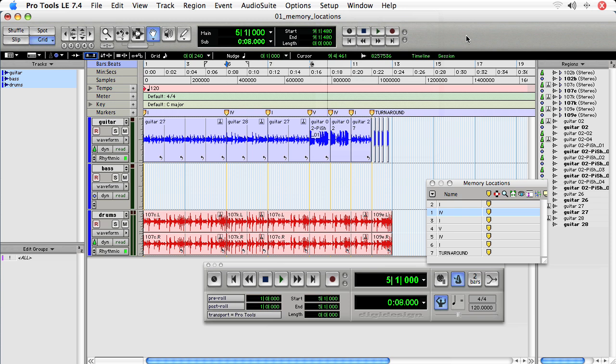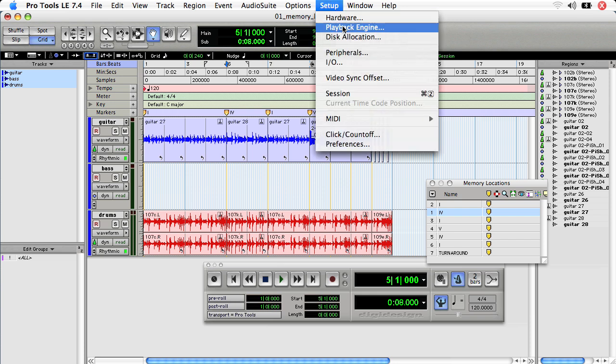The playback engine settings in Pro Tools can dramatically affect the performance of recording, tracking, and mixing. You can locate the playback engine settings by clicking Setup, Playback Engine.